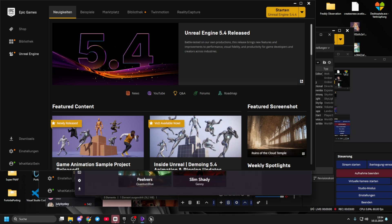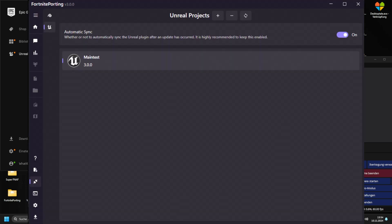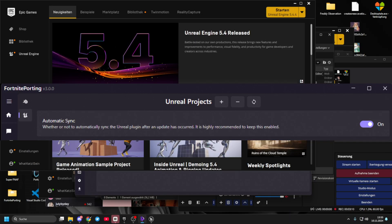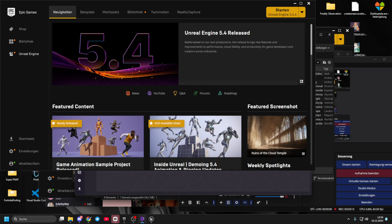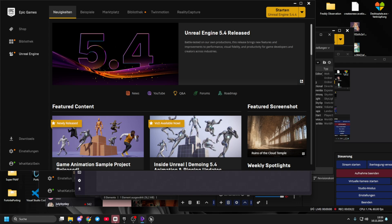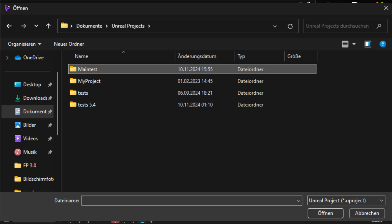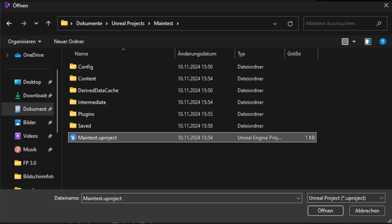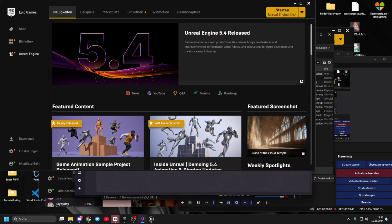When you go into Fortnite porting, go down to Plugins, go to Unreal, press the plus, go to wherever this folder is — because this is where your Unreal projects are stored. You go to the project you're currently using, and then you click the project file and click Open. And there you go — that's how you set up the plugin.